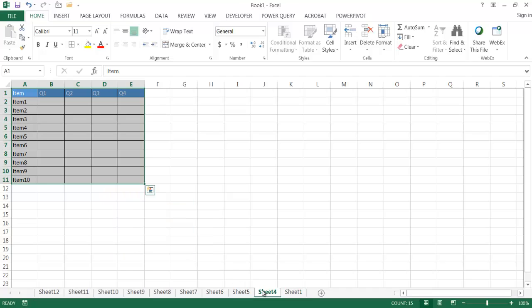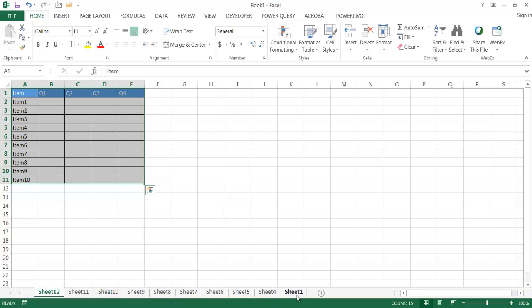And now you'll notice if I go into each of the sheets, they have the same table. They have the same formatting that's done. So that's a really quick way, once you have created a template for your sheet.